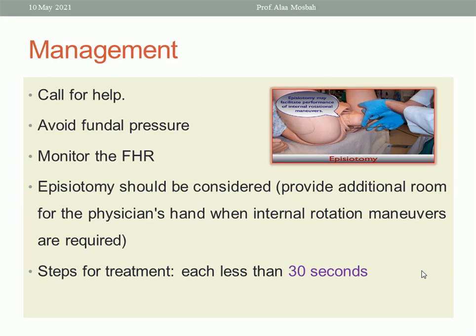What are you going to do to treat? First, call for help — you need a senior obstetrician, an anesthetist, and delivery in a well-equipped hospital with available assistants and a neonatologist. Avoid fundal pressure because it will make the condition worse. It is bony impaction, not soft tissue impaction, so fundal pressure will worsen the situation. Remember: avoid completely fundal pressure.